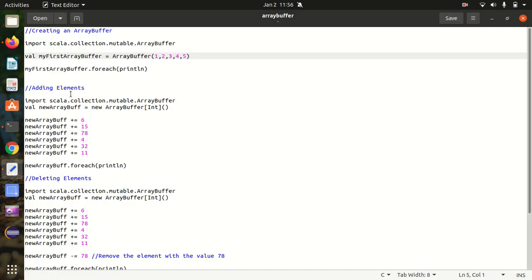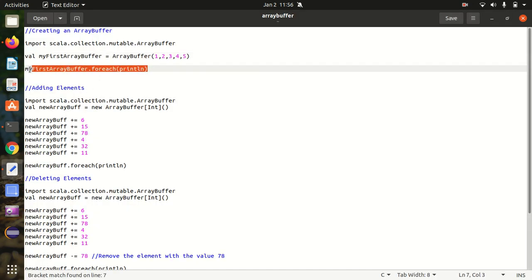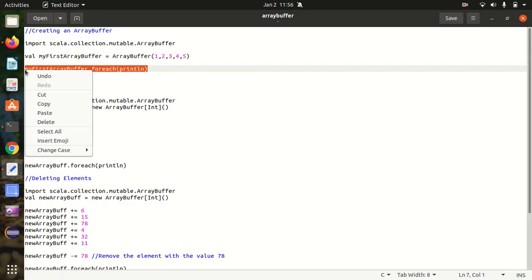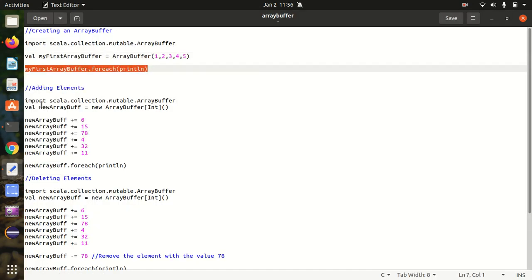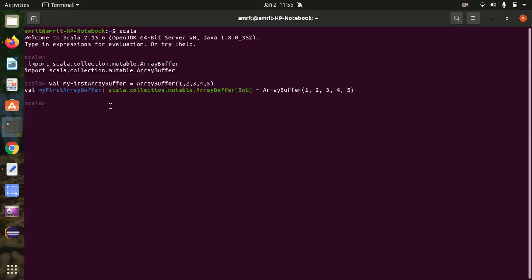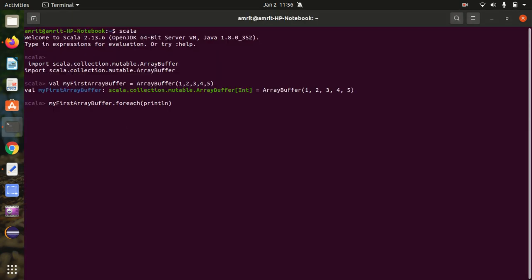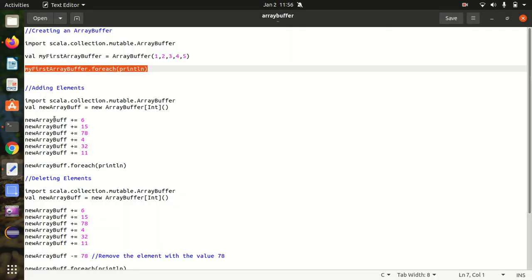Now let's print the elements on new lines using the forEach println method. You can see 1, 2, 3, 4, 5 got printed on the screen. This is how we can create the array buffer.